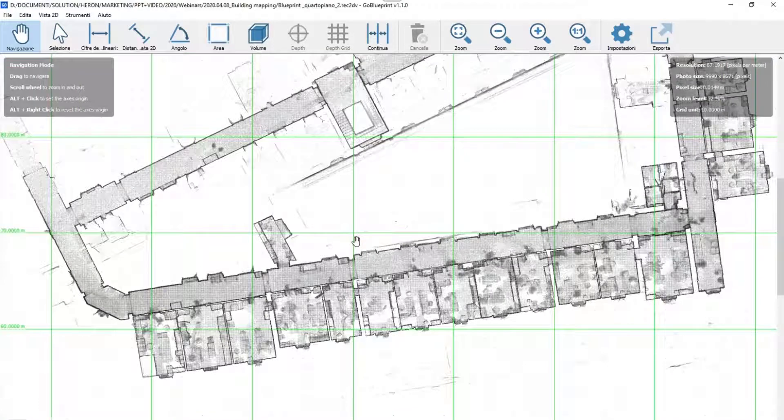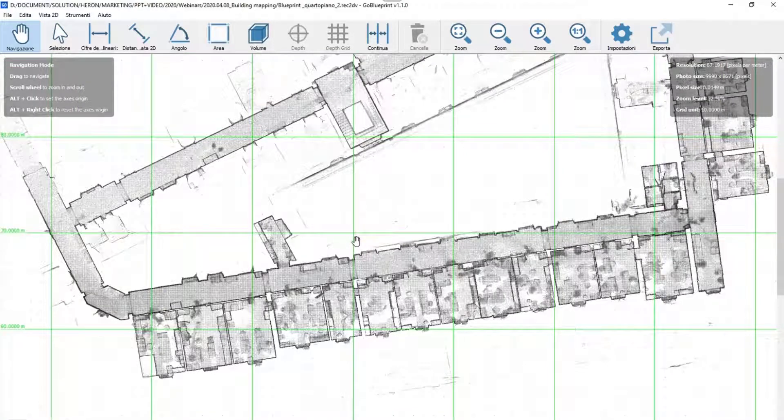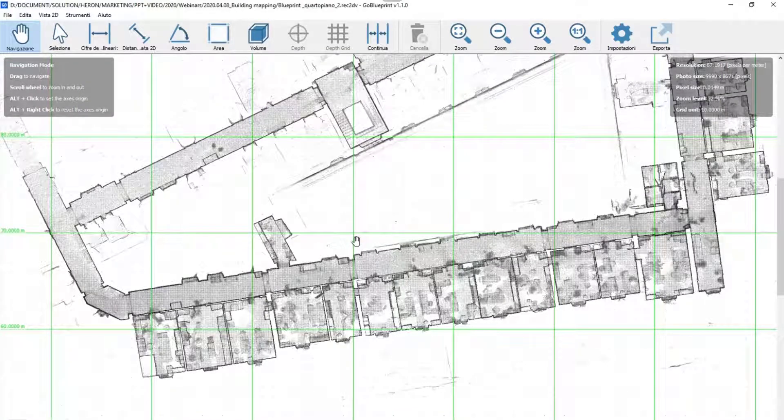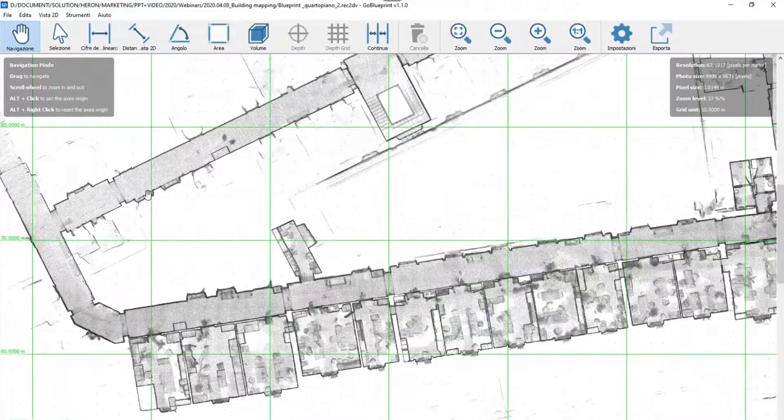For this reason, we developed this smart 2D-free viewer where you can navigate and measure the blueprints.